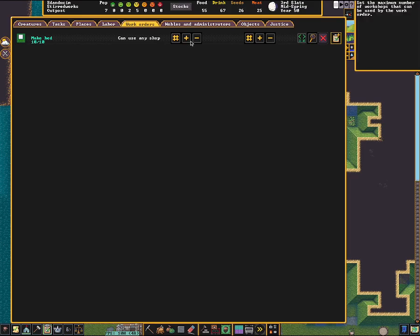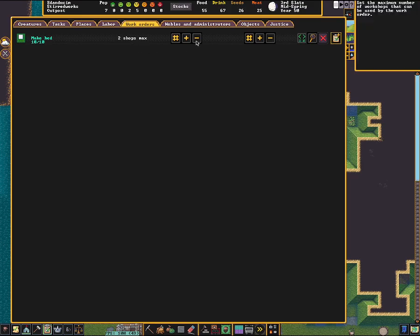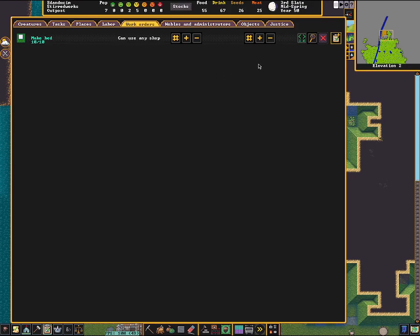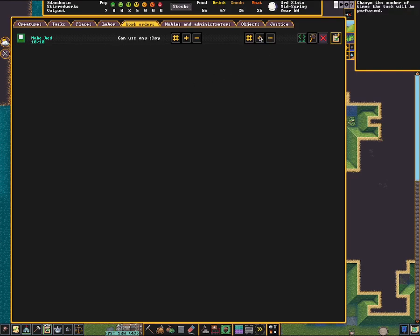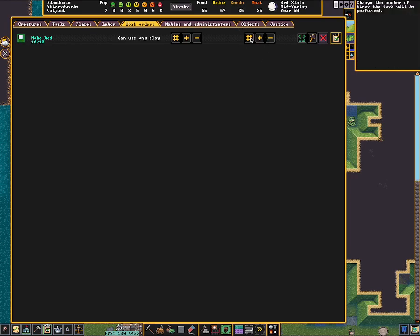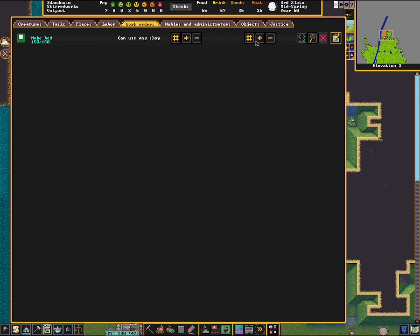I almost always just use it as can use any shop. But if for some reason you want to change how many shops actually do it, say it's a low-priority job, and you don't want every workshop to be held up doing this kind of job, you could do something like one or two shops max. Say you have four shops, now only half your shops are going to be taken up by this. So that's up to you if you want to do that kind of stuff. I almost always just use it as any shop. And then here is how many the next set of pound plus minus is how many beds you're making. So I can do seven beds. I can do many more beds. If I just type this, I can type in how many beds I want. I can do 150 beds. And the base default is just a one-time order. So this is a one-time order of 150 beds.